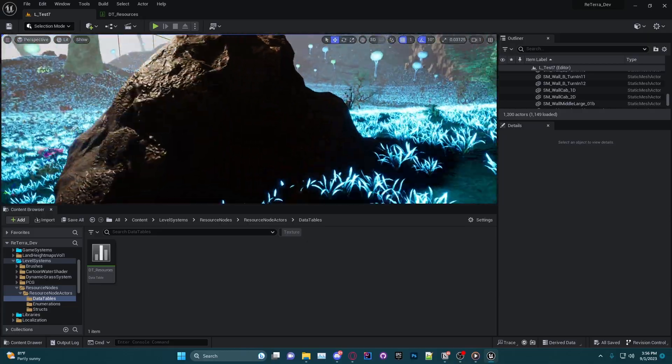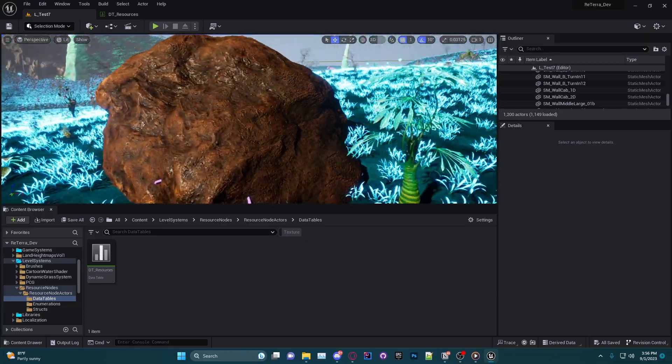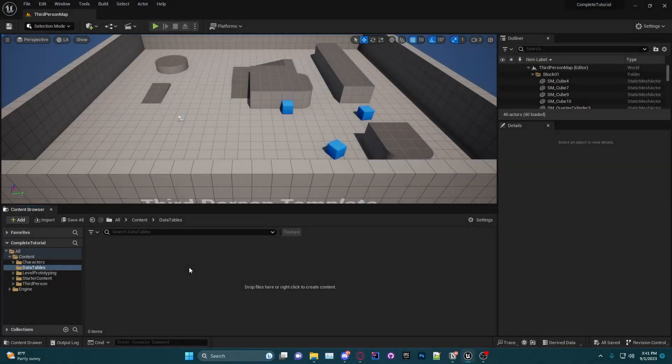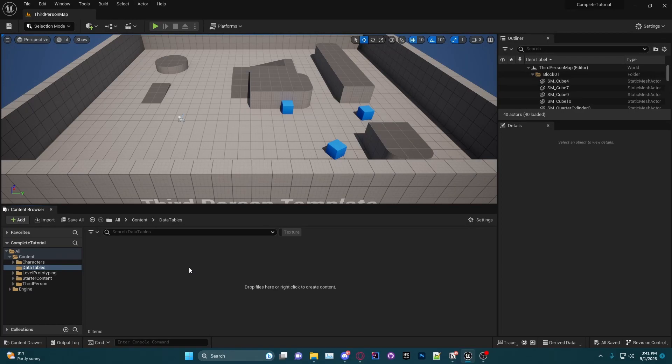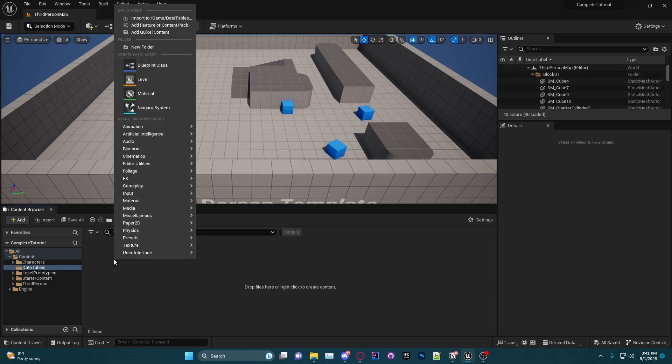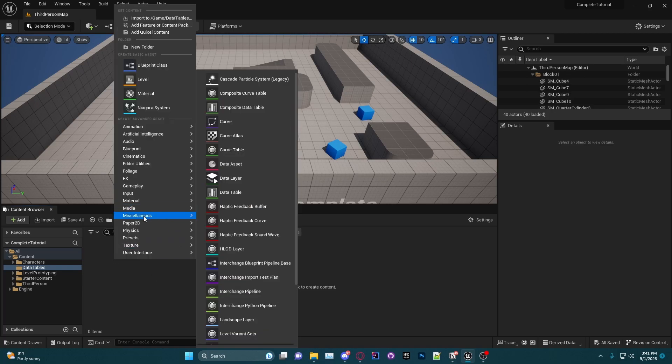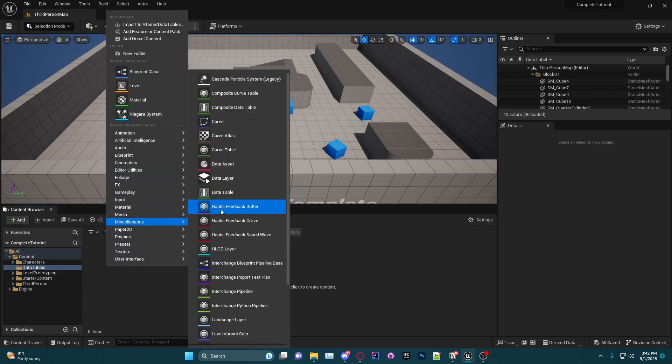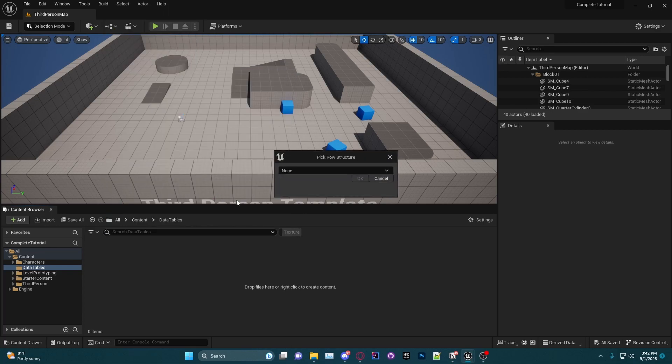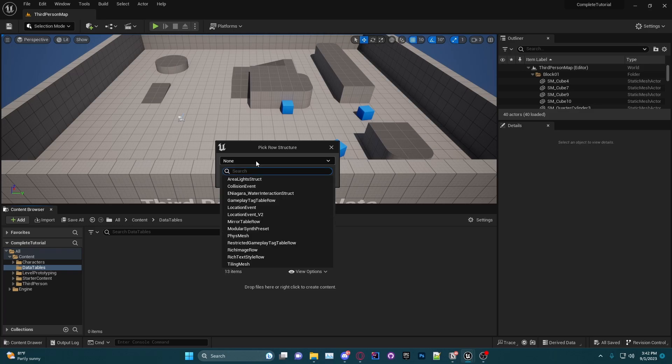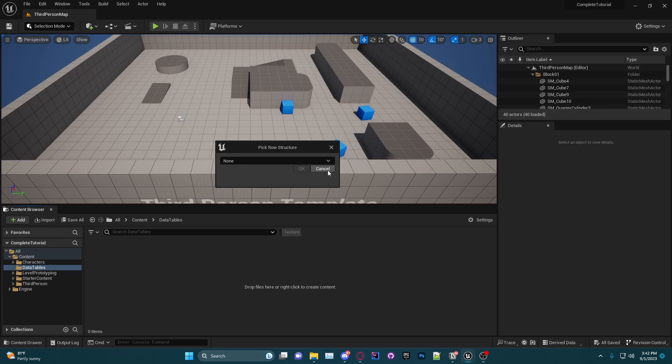All right, so let's hop back over to my tutorial project where we will begin creating our own data table. Now that we're over at the tutorial project, you will see that I have made a folder for data tables. If I go straight up into Miscellaneous, right-click Miscellaneous > Data Table, it's going to ask me to pick a row structure.